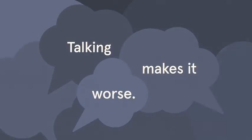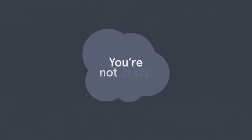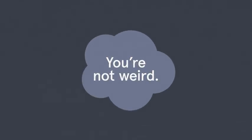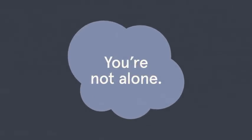But what if we did talk about it? And what if we said, you're not crazy, you're not weird, and you're not alone?